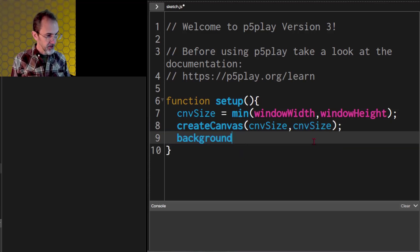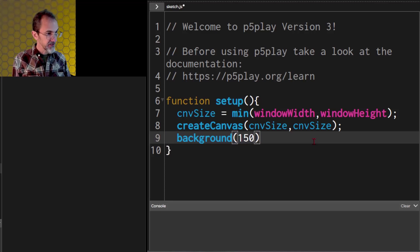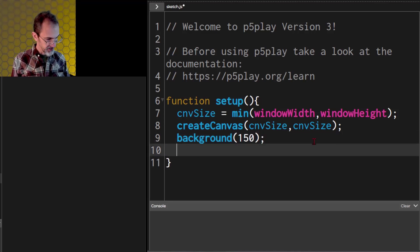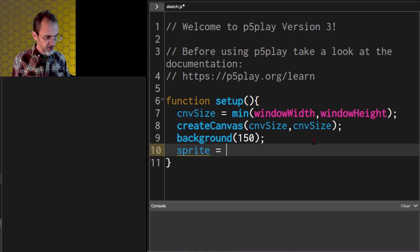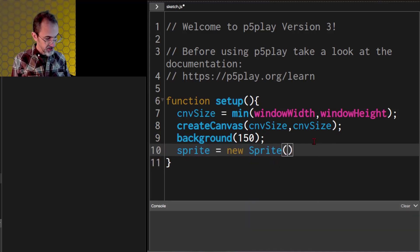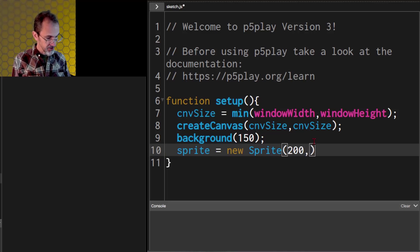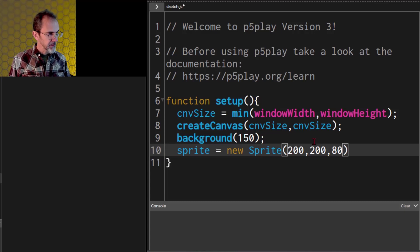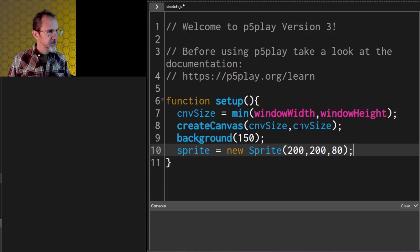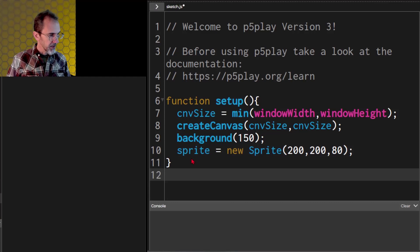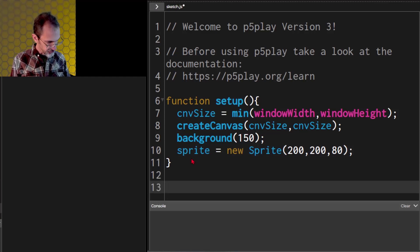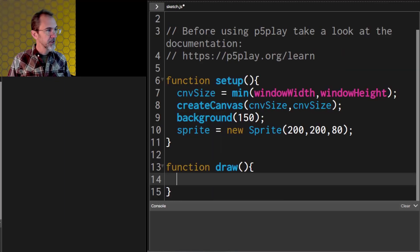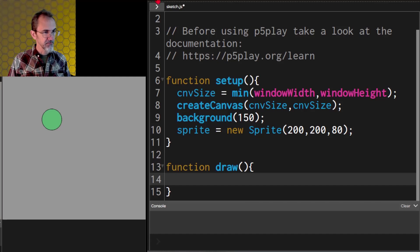Let's give it a background of 150. If we want to put a sprite in the middle of the canvas, we can say sprite equals new sprite at 200, 200 with a diameter of 80. I do need a draw function for this to work, even if the draw function has nothing in it. There we go. Now if I change it to 80, 50, it's going to make a rectangle.